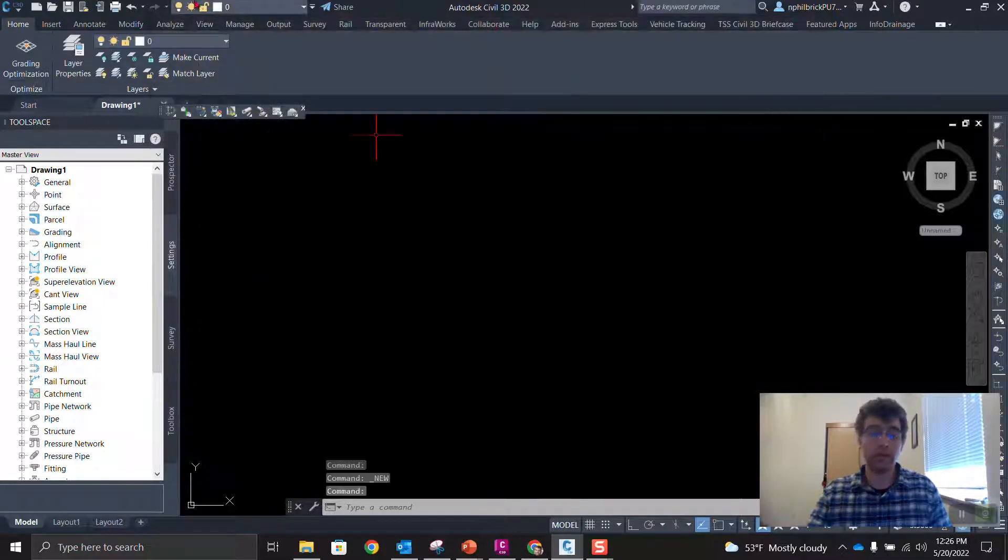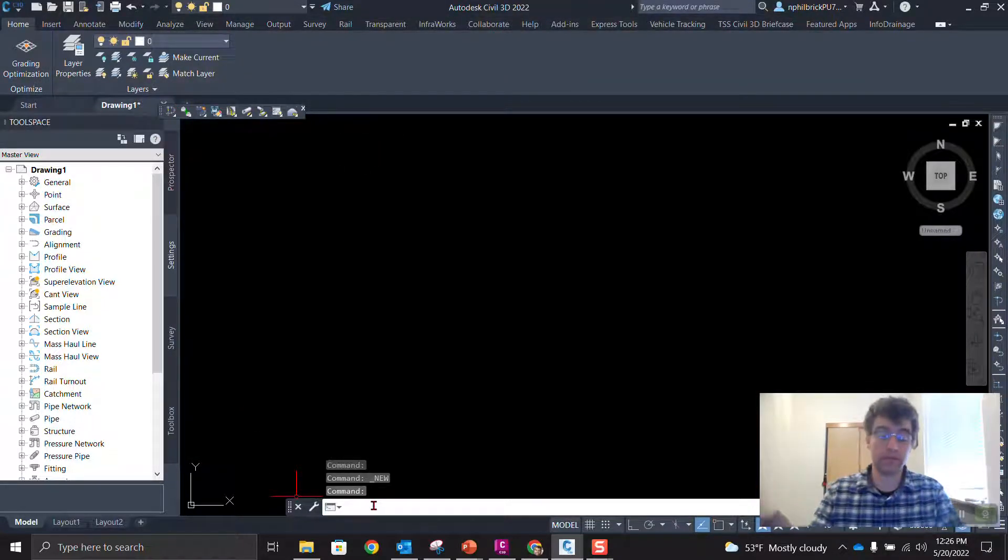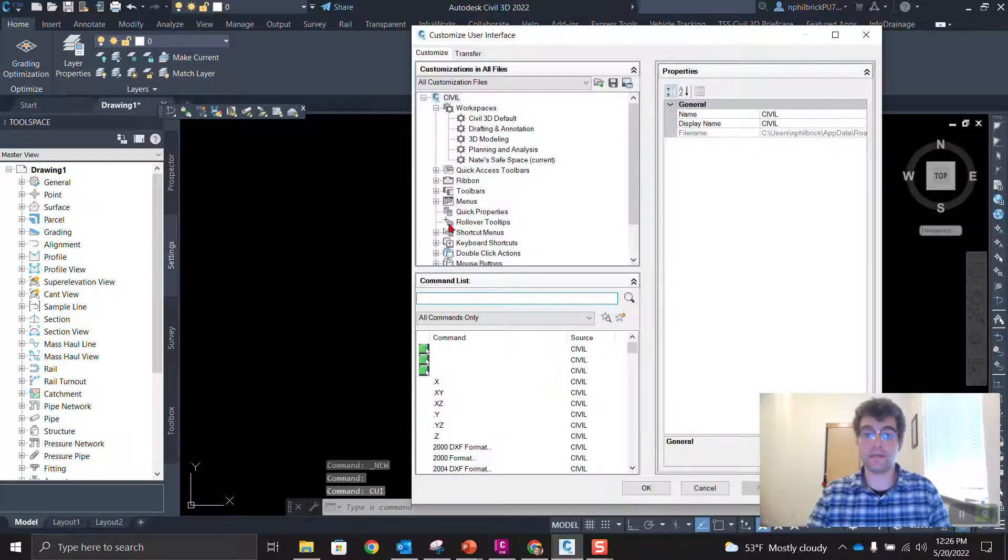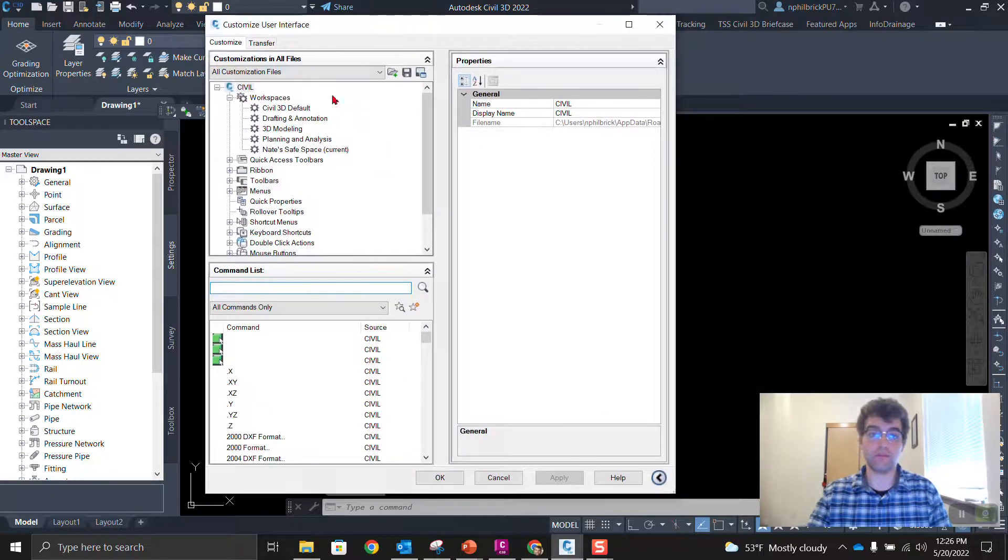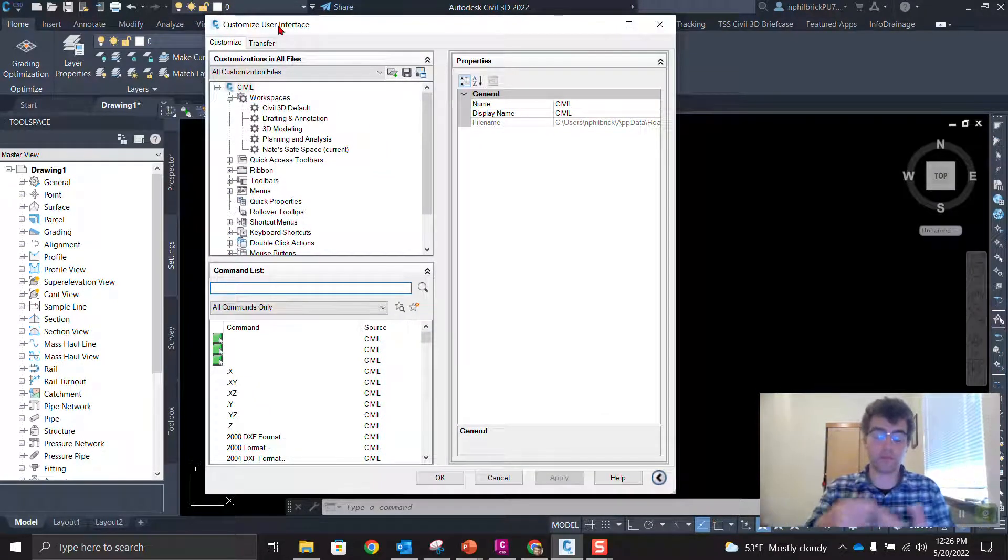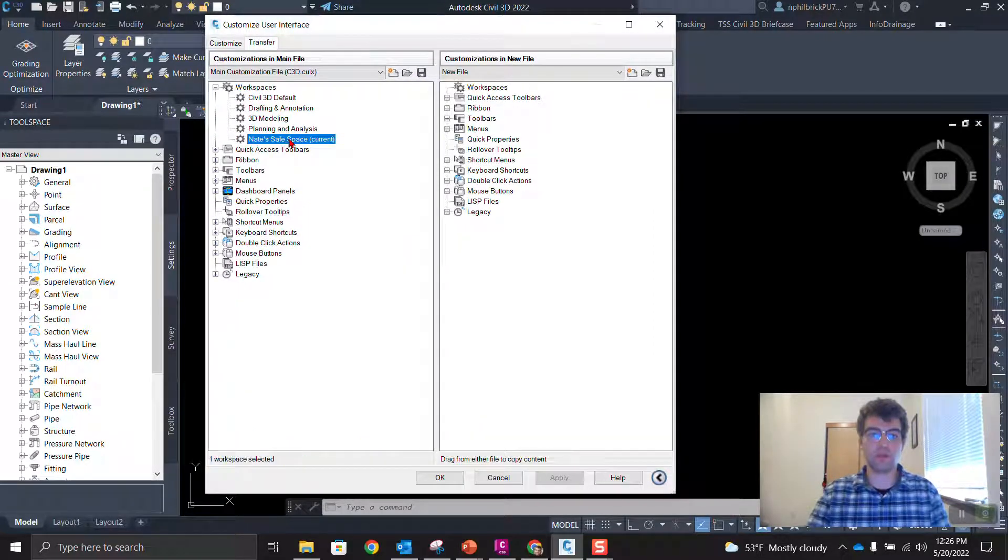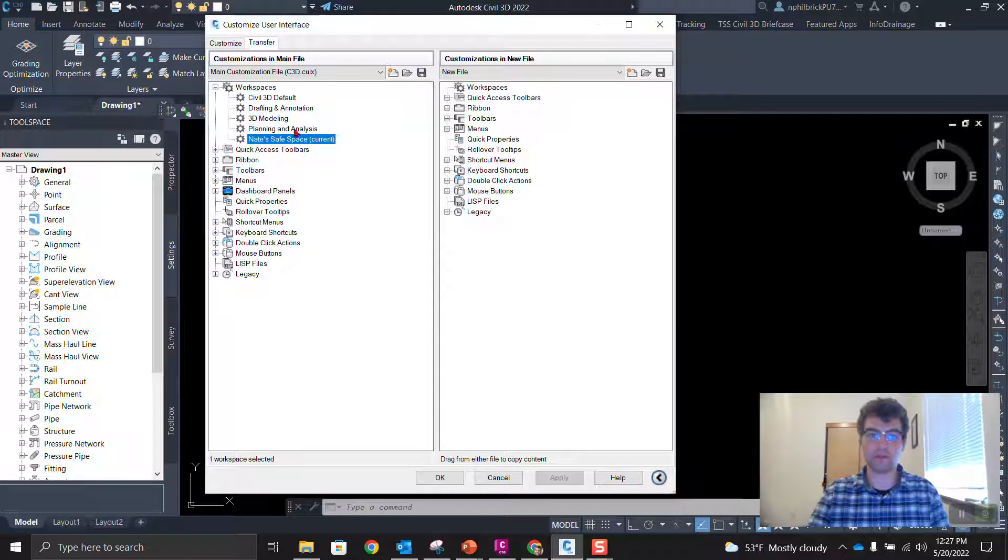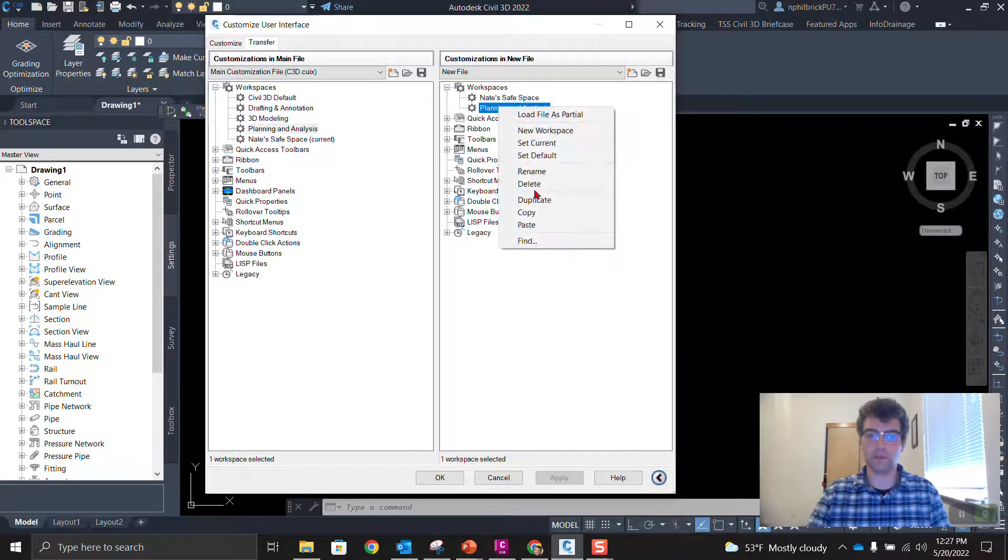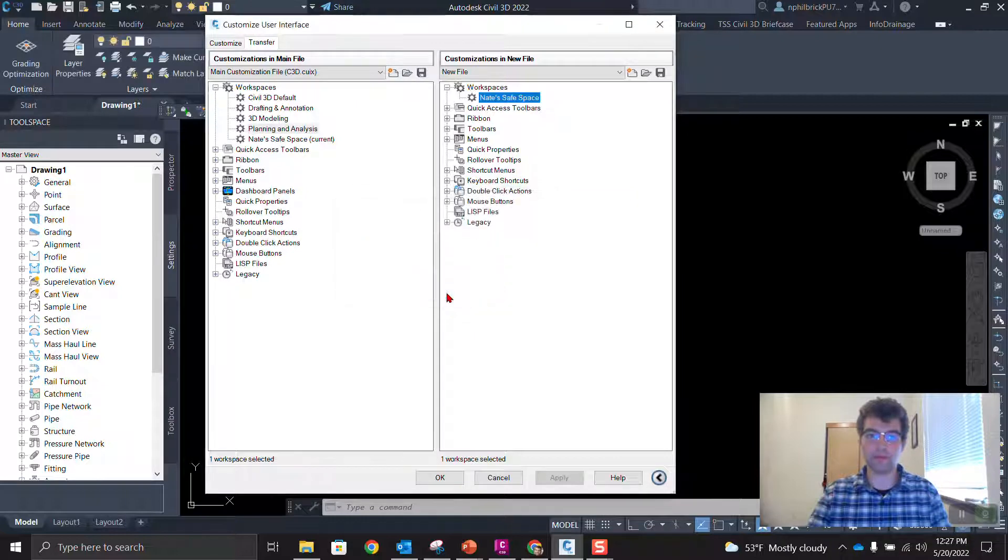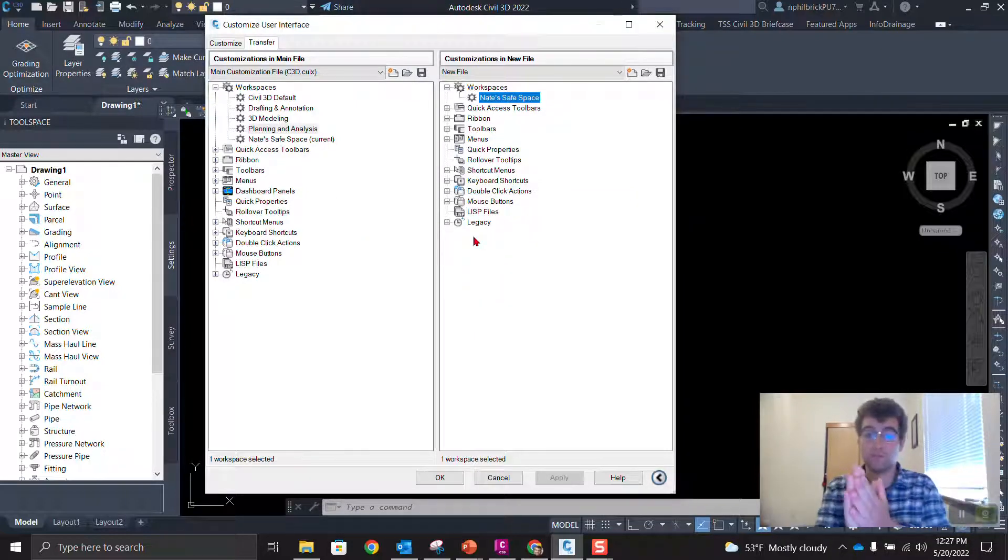So let's start with the workspace first. We're going to type in CUI on the command line, CUI. And then we're going to see that we have this customized user interface window. And it can be a little daunting, but it's simpler than it seems. So go to this transfer tab and we're going to grab our NATE safe space and bring it over. So drag it over to our workspaces here. Looks like we're at two now. Let me delete the planning and analysis. So I have NATE safe space that's brought over. We brought it from left to right.